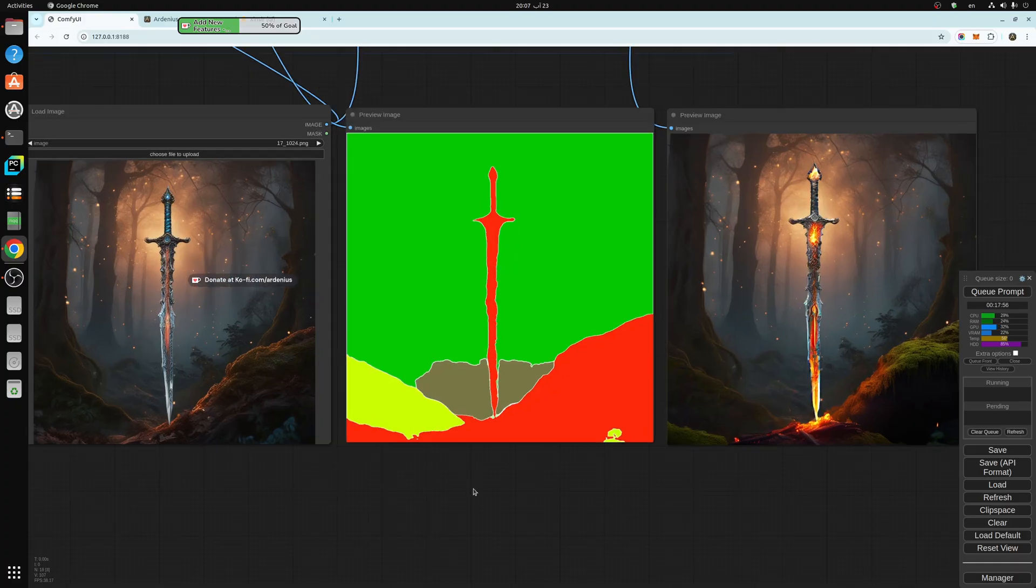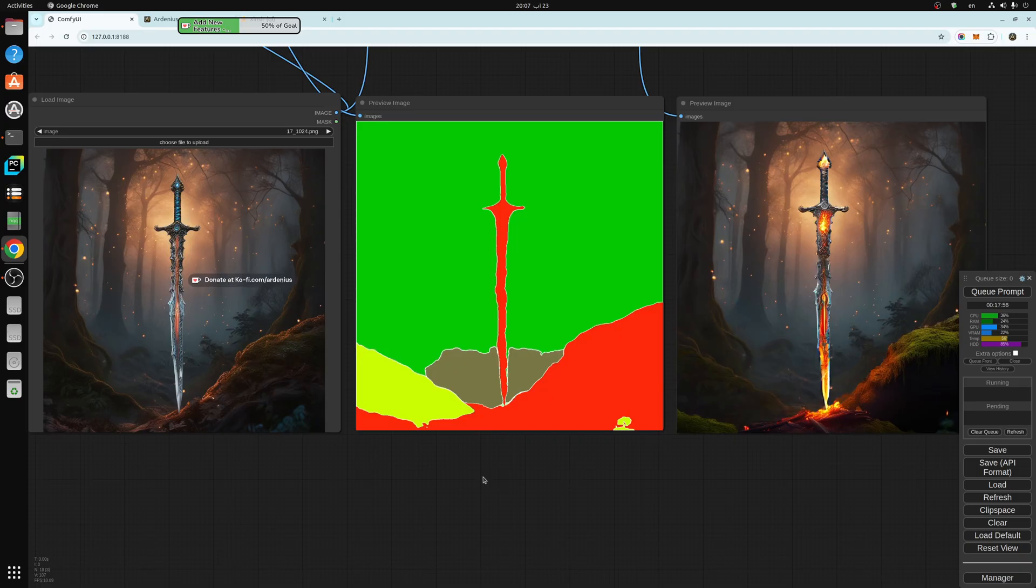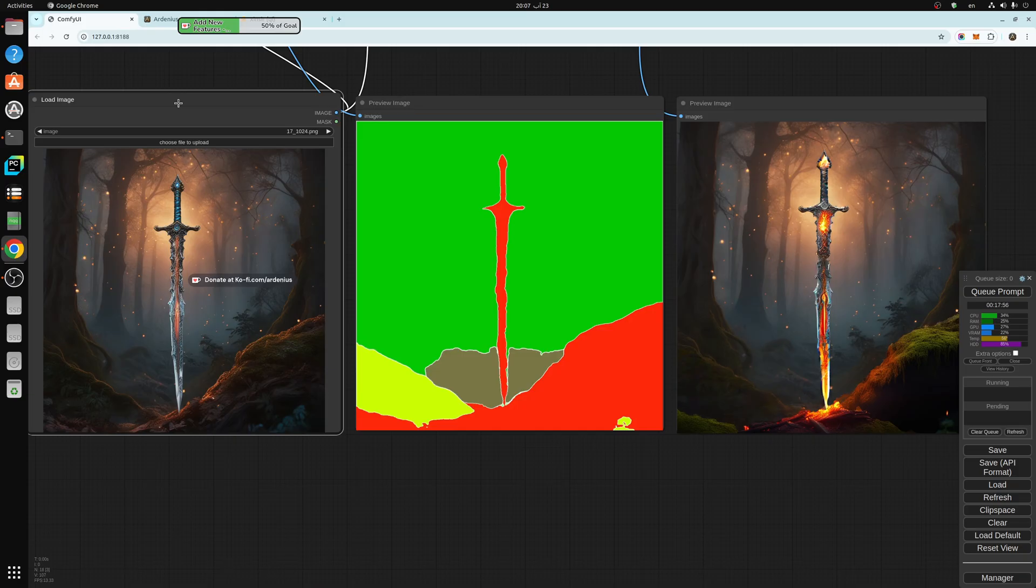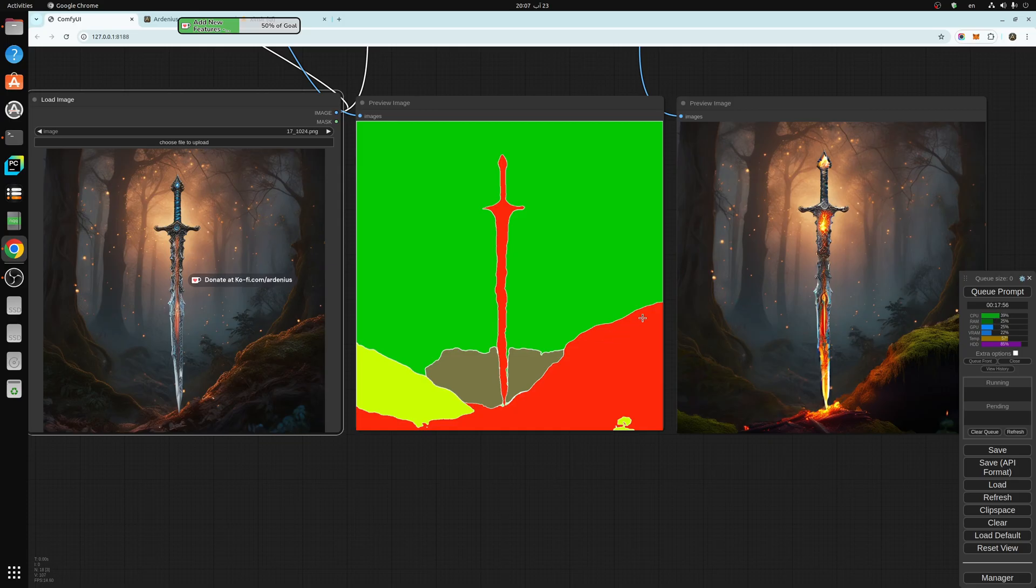The segmentation segments the image into regions. This is the original image that we are loading. As you can see, the sword here is in red, and this region is also in red. So it will consider this with the sword.